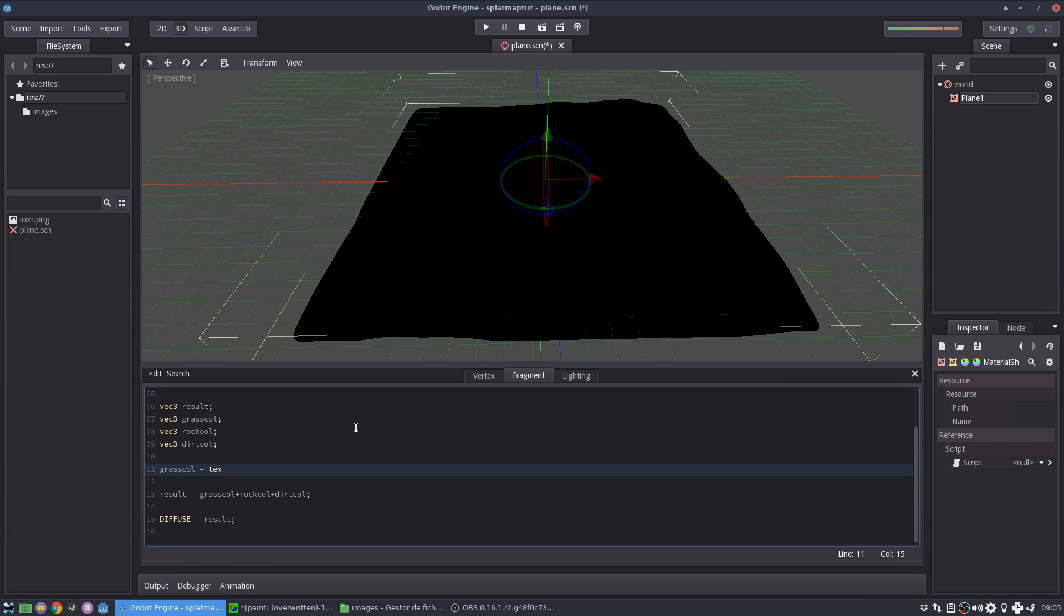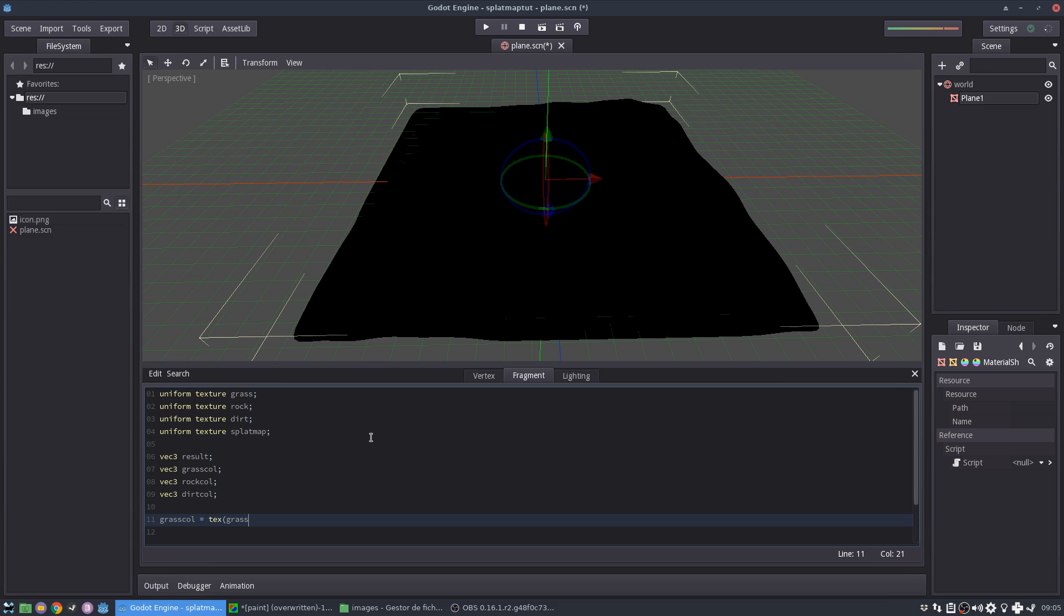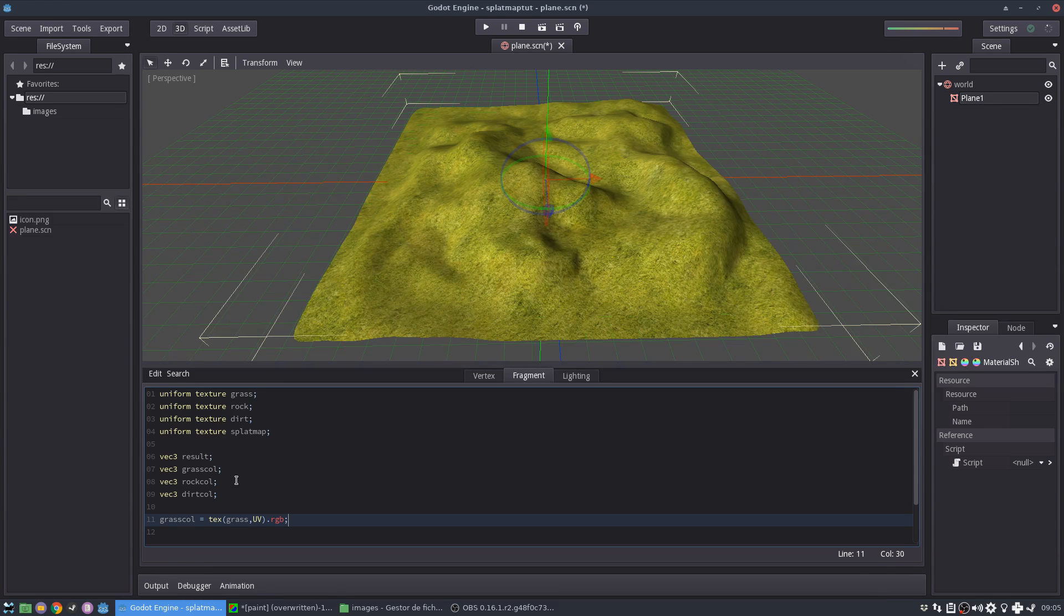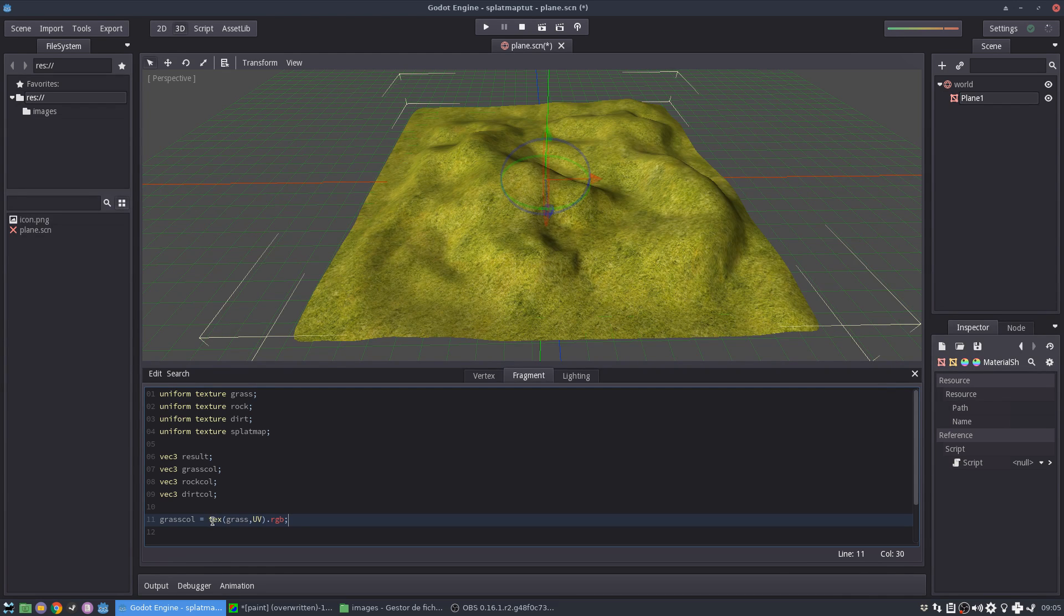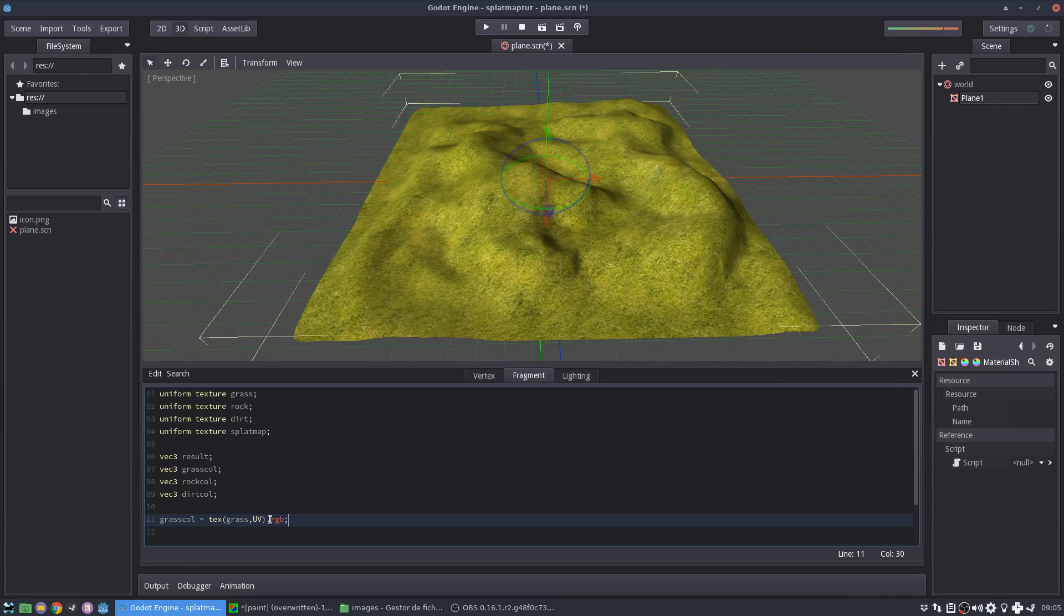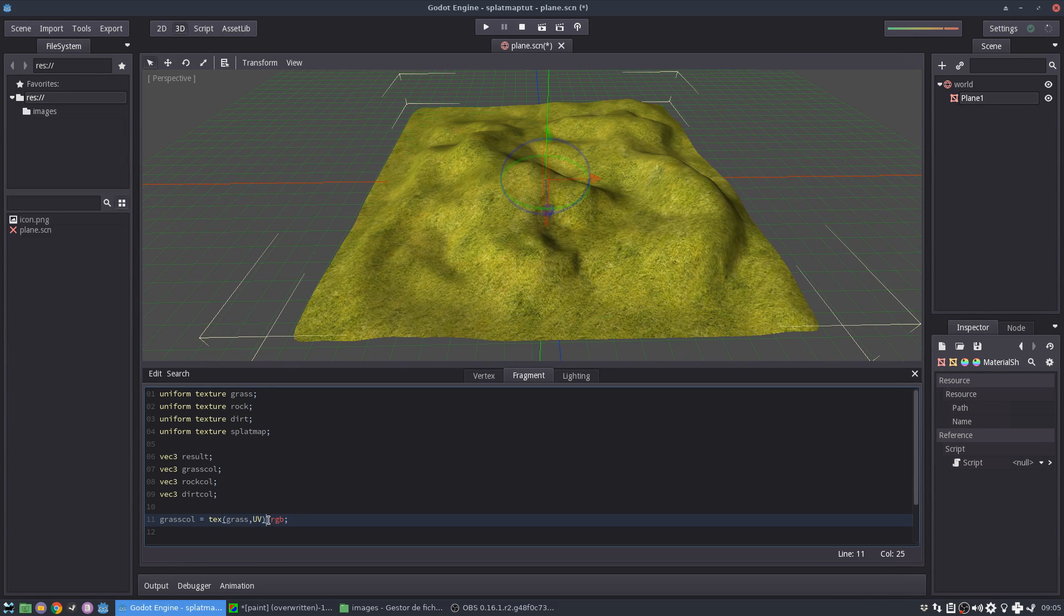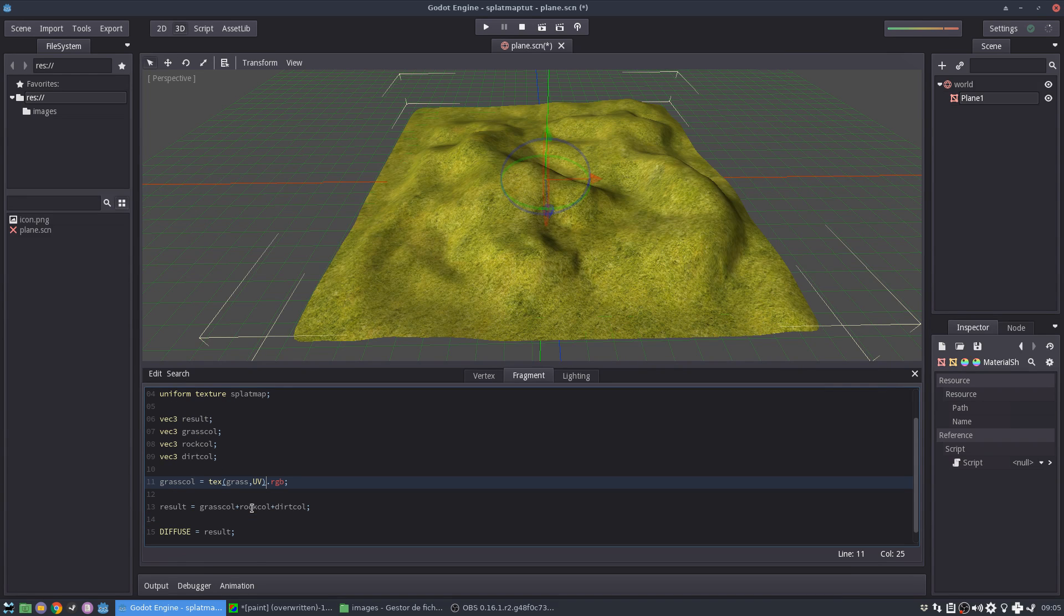So my grass is going to be, we're going to get the texture information from my grass texture at the current UV and we get the RGB value. Now when you use the texture, it gets the color information. So color is a vector four because it has the alpha. We want just the RGB. So I'm just going to tell them to get the three first elements of this array.